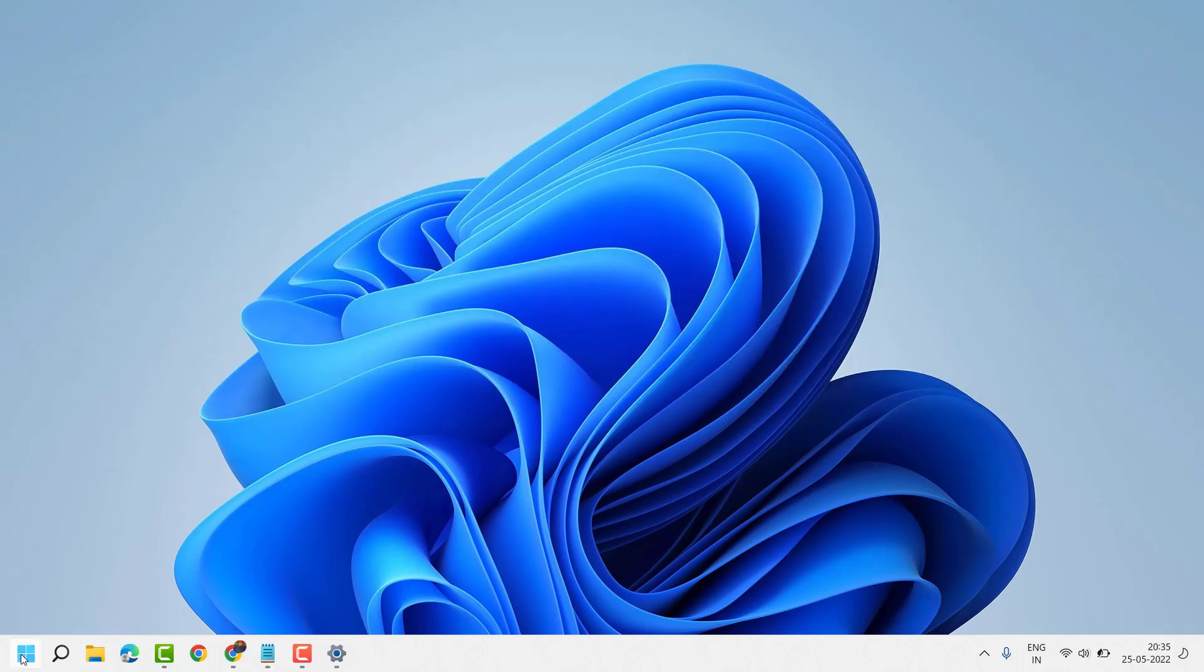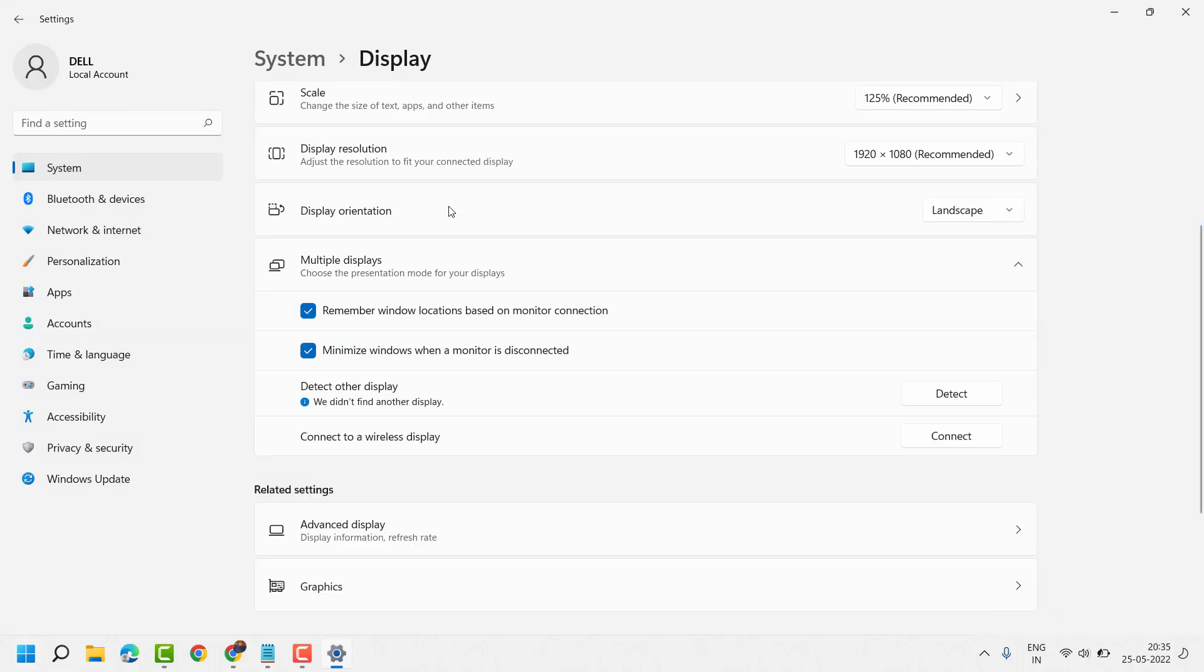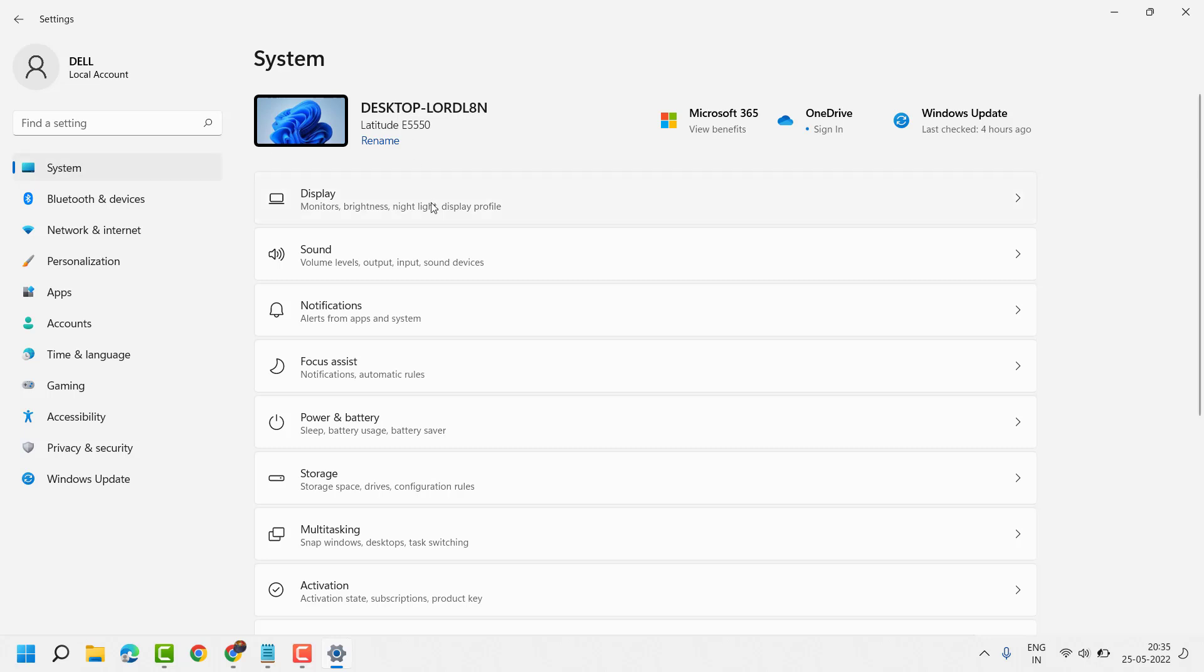First thing you have to do click on start, settings, now system. Here you have to click on display.